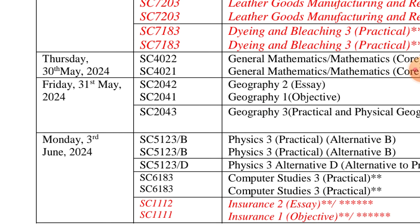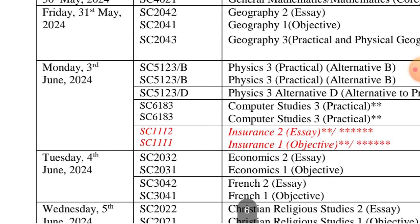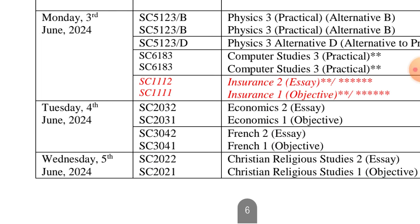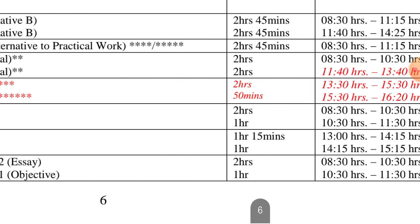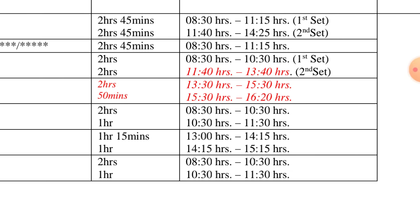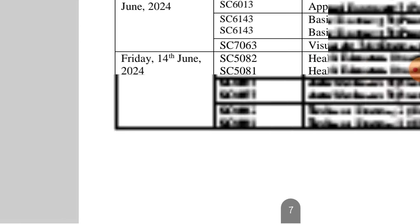The following day, 3rd of June, we have Physics Practical Alternative B and Computer Studies for those writing Computer. Then 4th of June, Economics — both theory and objective — and the same day we have French. Then for Art students, if you are writing CRS, it is on 5th of June from 8:30.